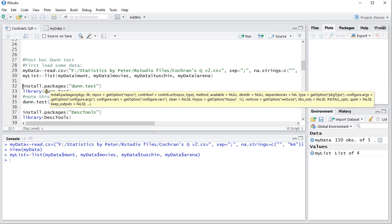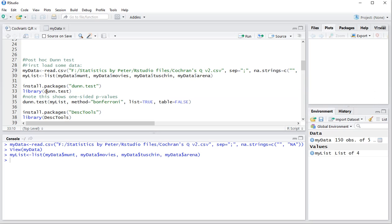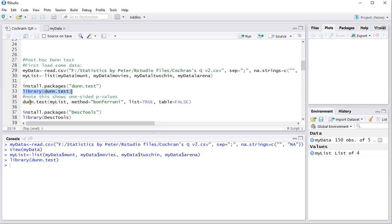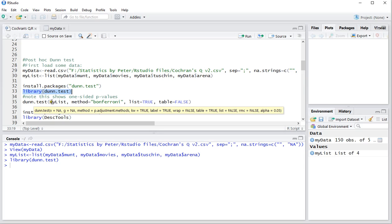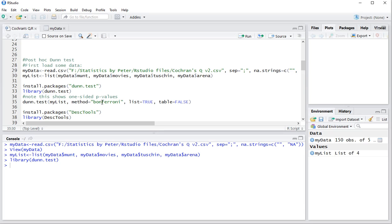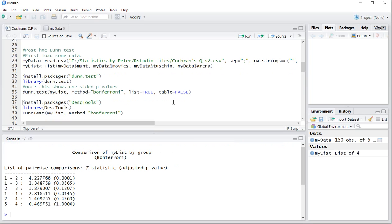Now you can use either the package dunntest for this library. I already installed it so I'm not going to be running this command but I will be using this one to load it in and then actually perform the test by doing dunn.test and then the list. As an adjustment I'll be using the Bonferroni adjustment. I want to see the results as a list and not as a table. Ctrl-Enter that should show you the results.